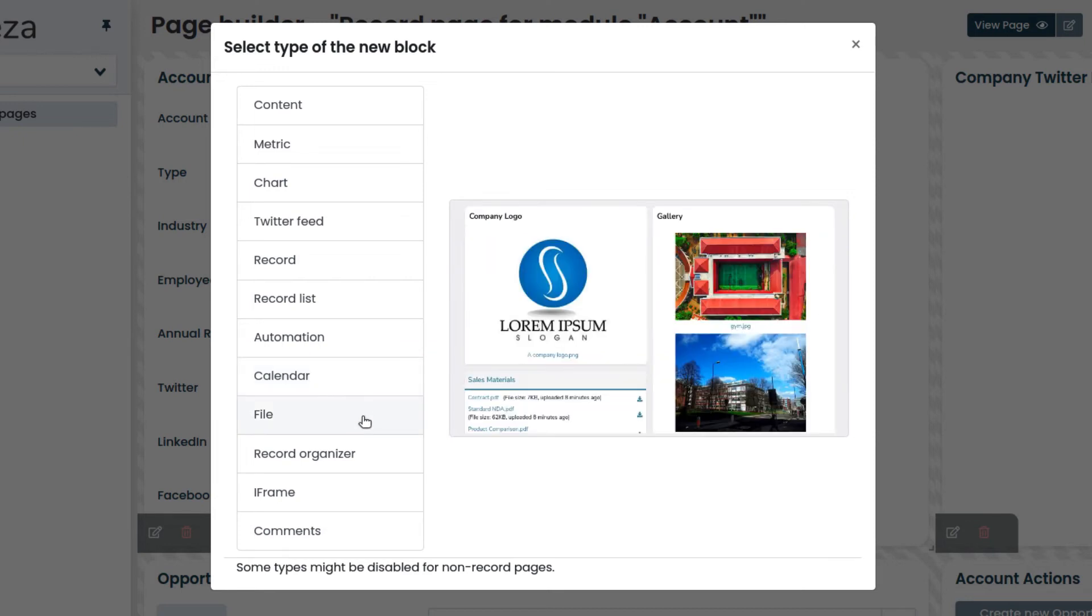File allows you to insert one or more files statically in our pages. For example, it could be a PDF to be used as a readme file.